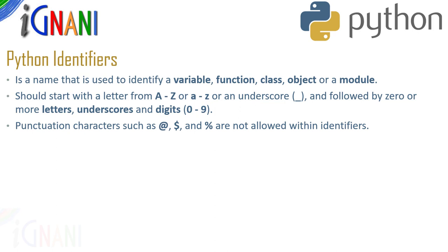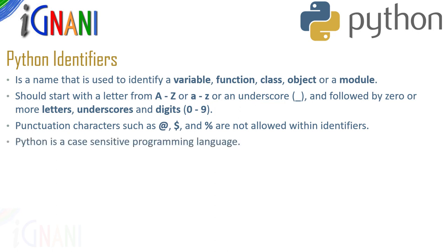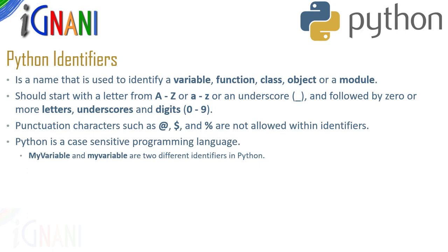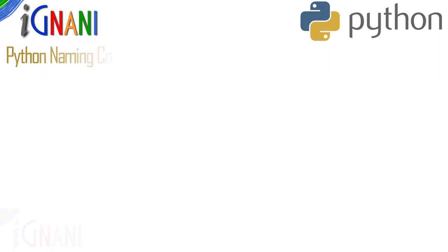So, you can't use these three within the identifiers. Python is a case sensitive programming language. The identifier my variable with capital M and my variable without any caps are two different identifiers in python.